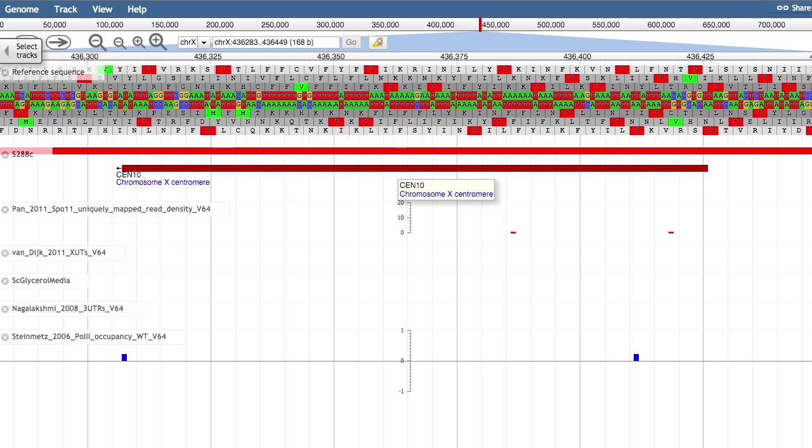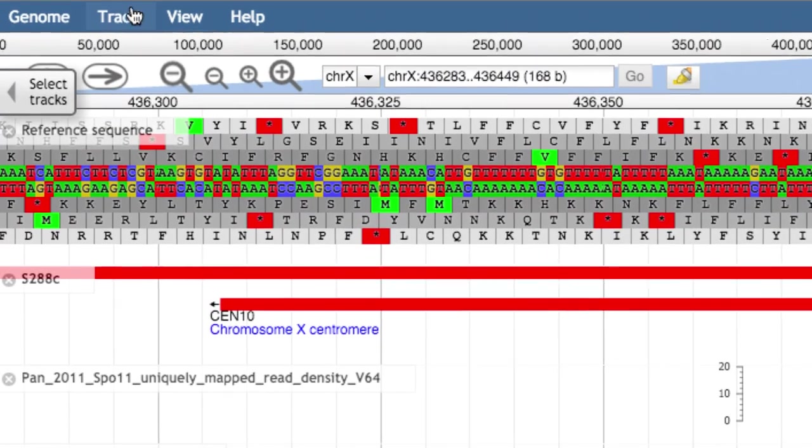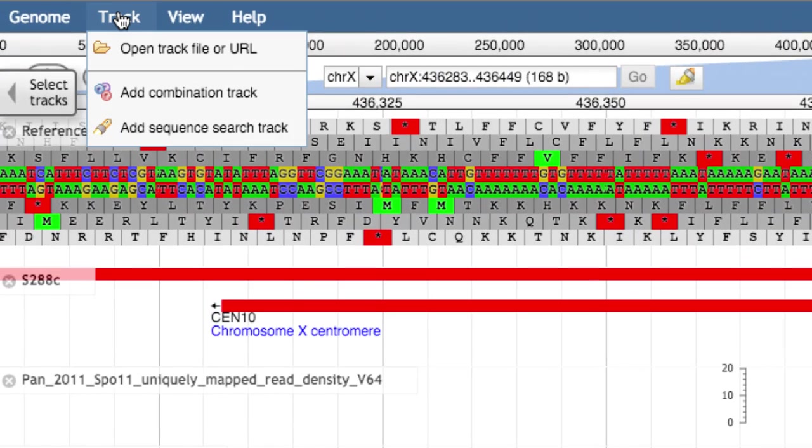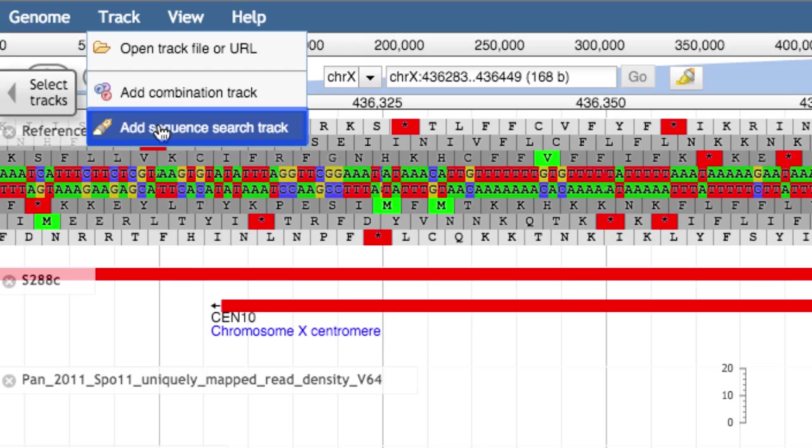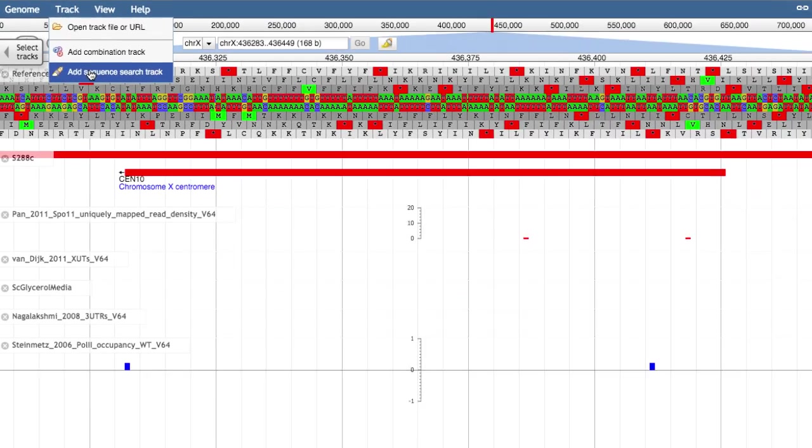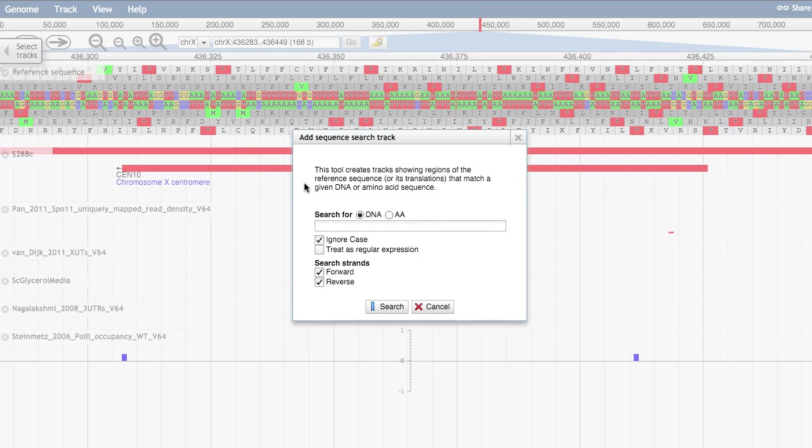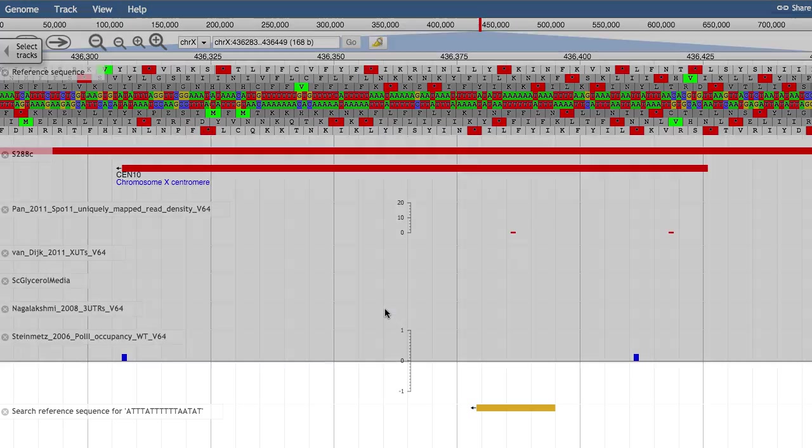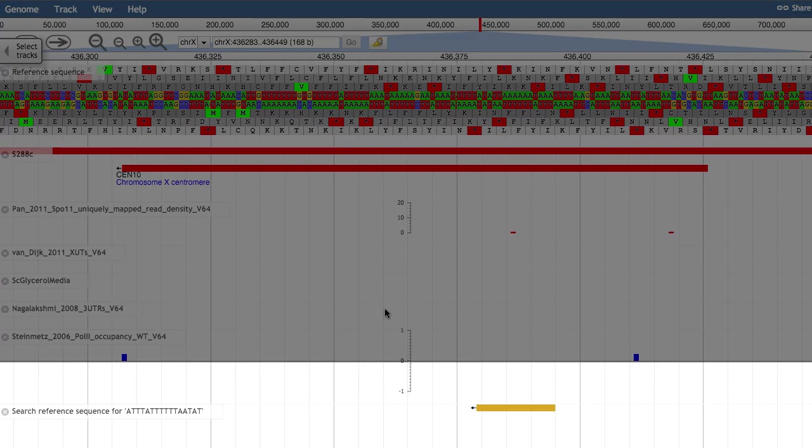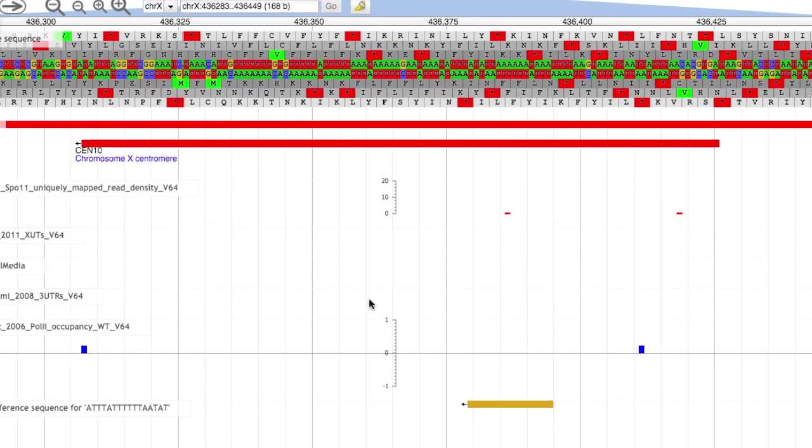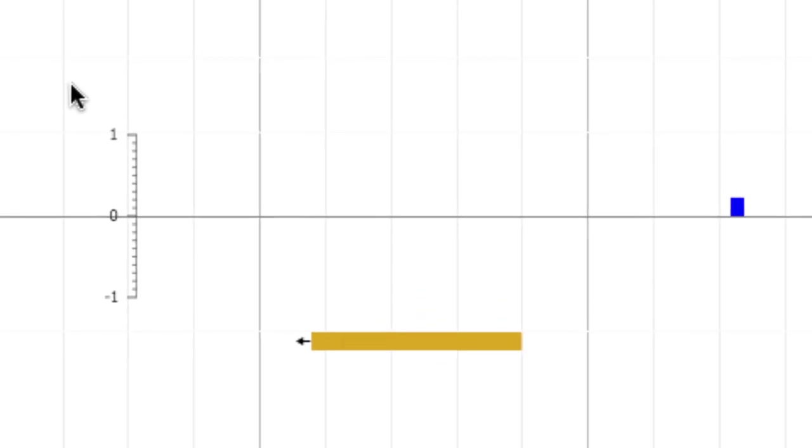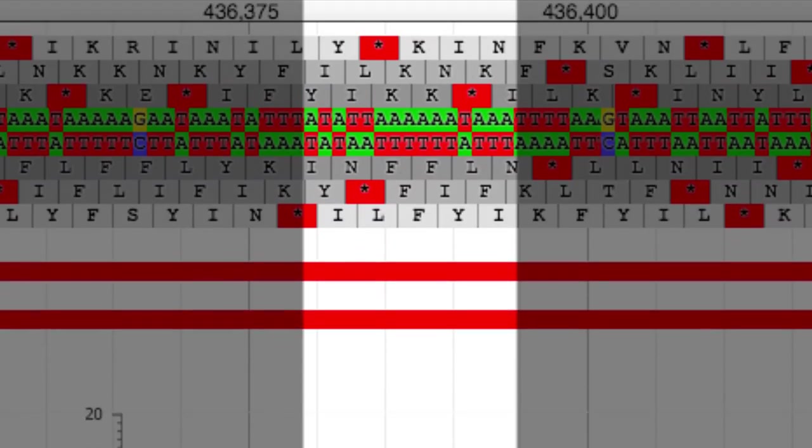If you wanted to search for a particular sequence on a chromosome, you can do this by opening the track tab and clicking on add sequence search track. Then, enter in the sequence you're looking for and hit search. JBrowse will produce a new data track that displays any regions in the reference sequence that match your search.